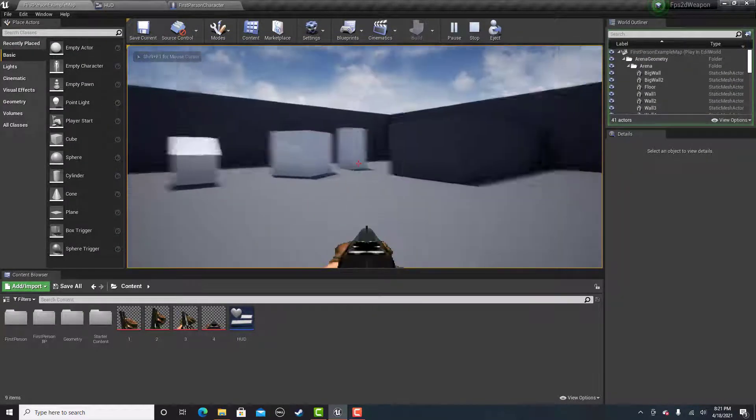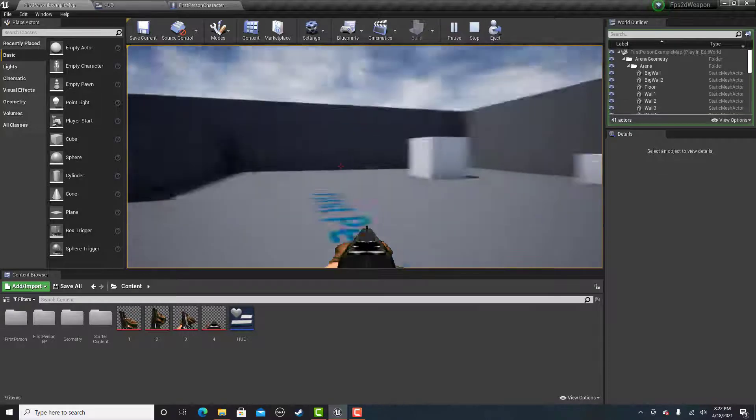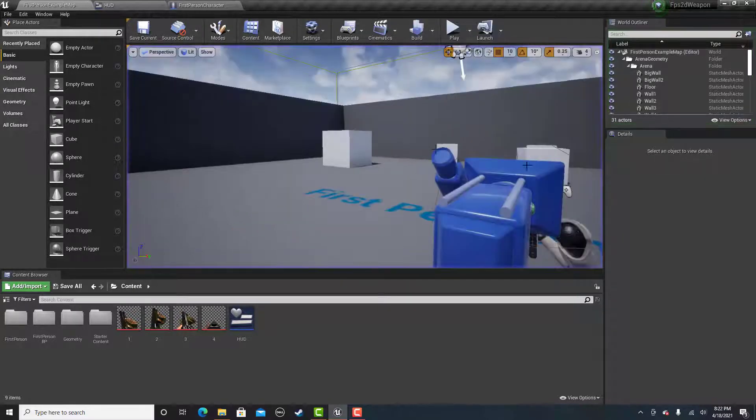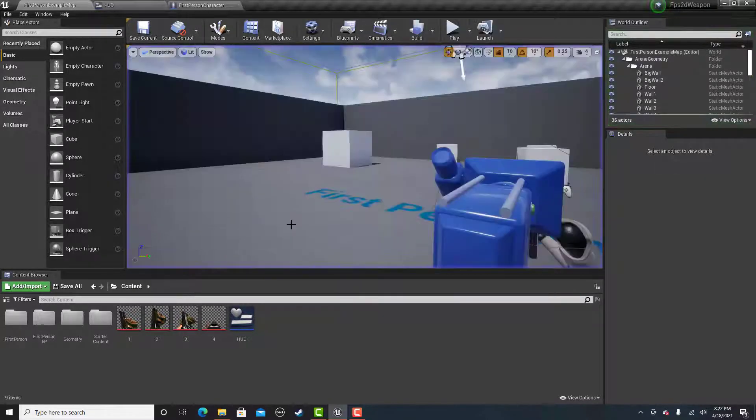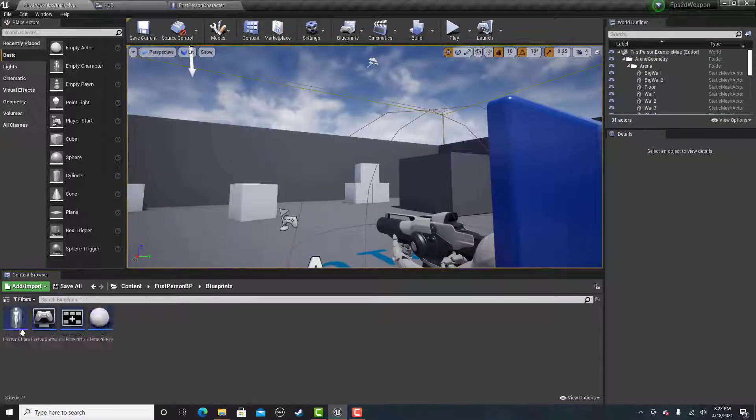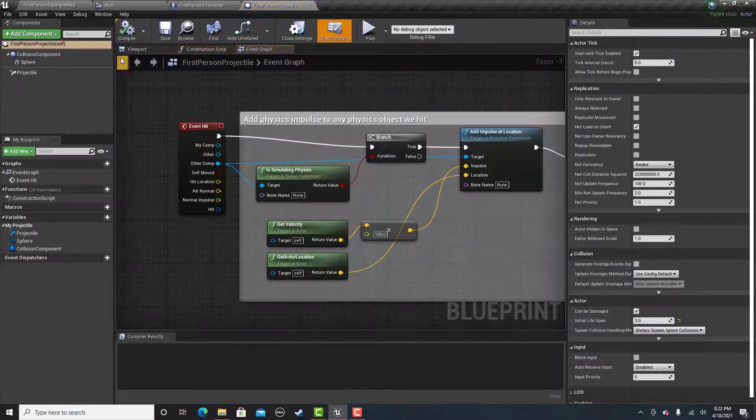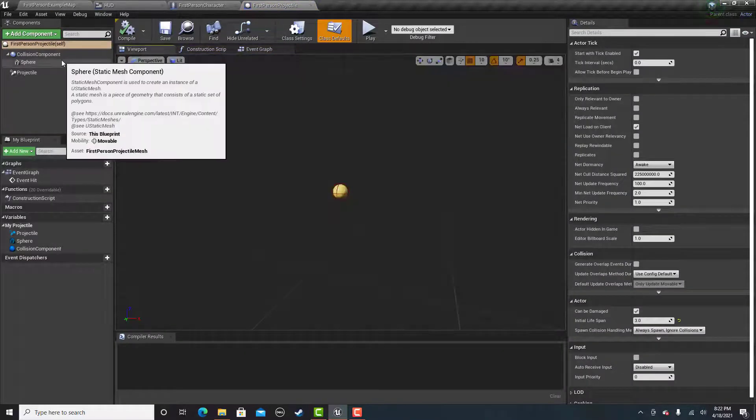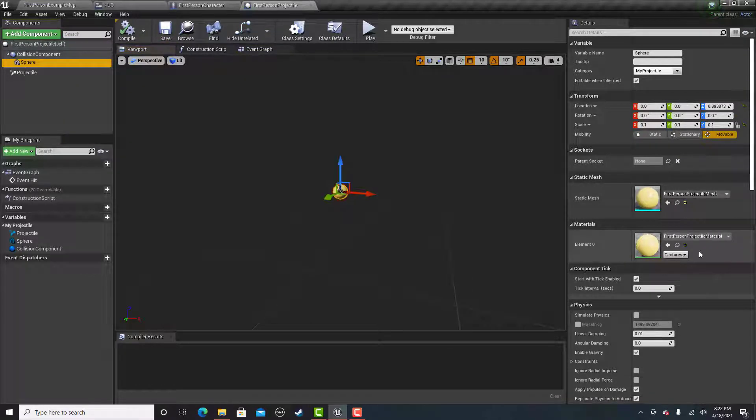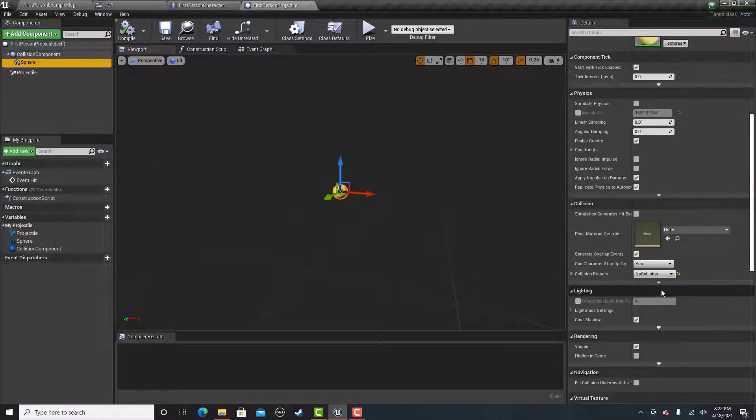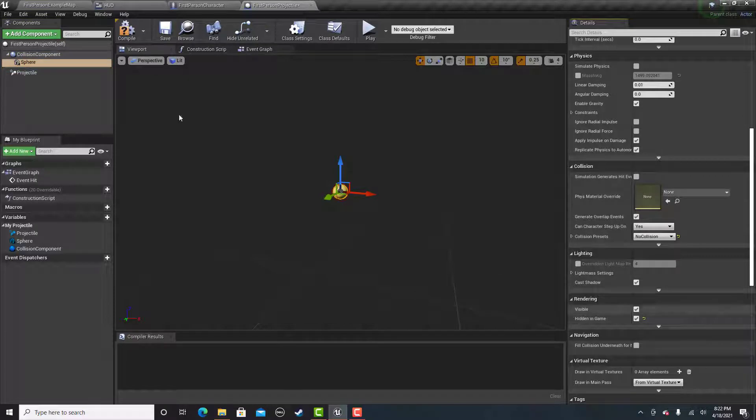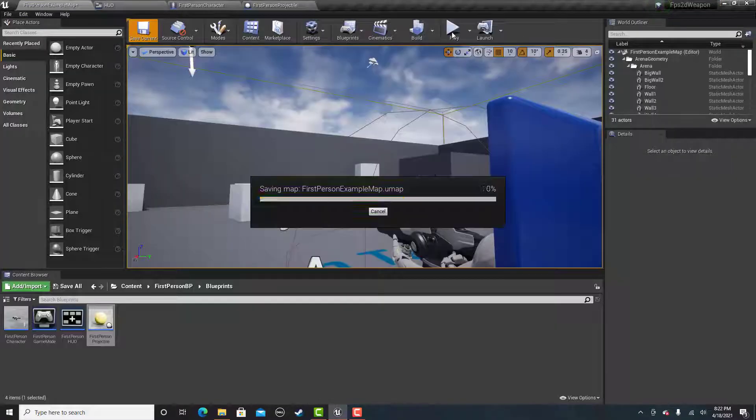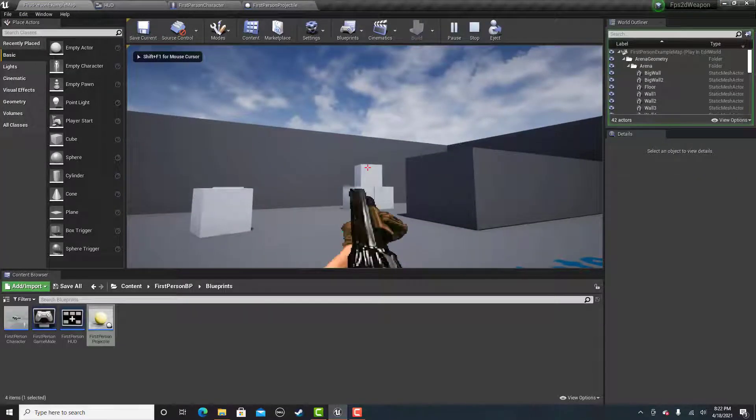If you want to remove the yellow ball that the gun fires, all you need to do is go into the projectile blueprint. And for the sphere, just look for that hidden in game and check it as true.